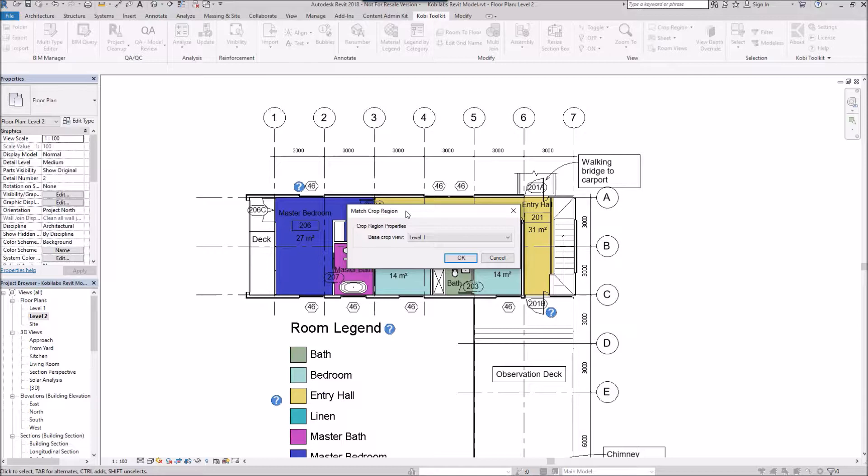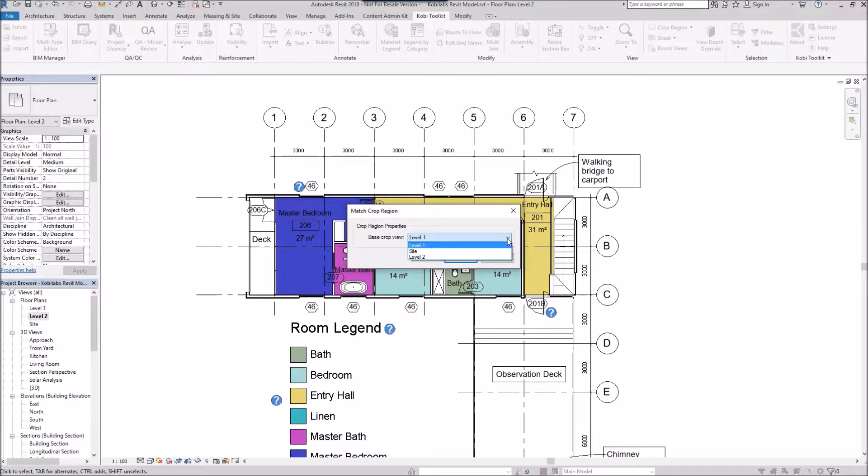The match crop region dialog box comes up and in here it's got your base crop view. You select the view that you want to match, so I'm going to select level one and I'm going to go OK.